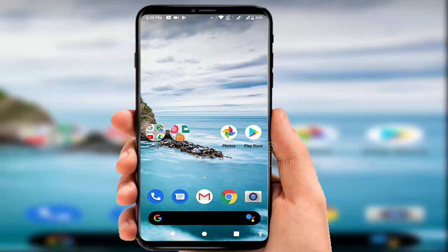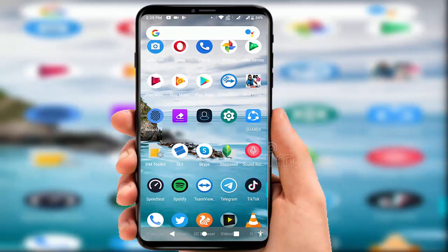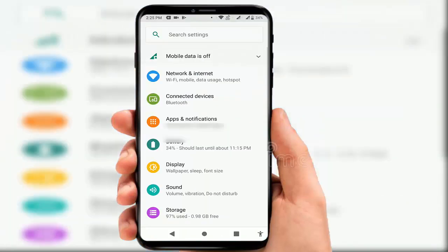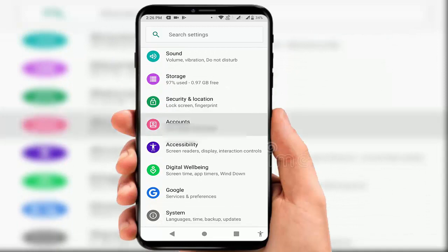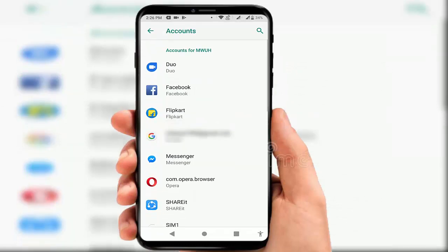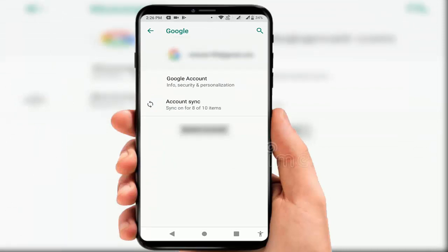After restarting, check if your problem was solved or not. In case you are still facing the same problem, follow the next method. Go to your phone Settings and find Accounts. In the Account section, remove your Google account and add it once again to your device.